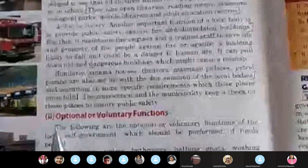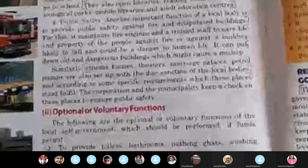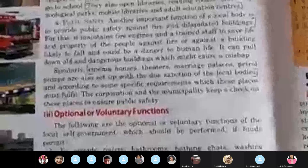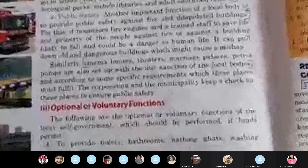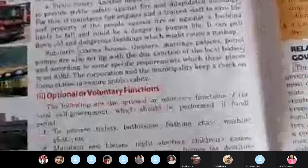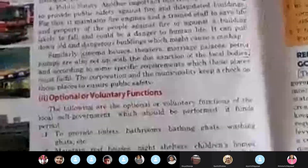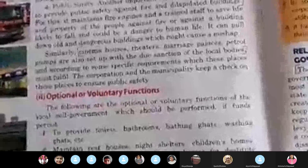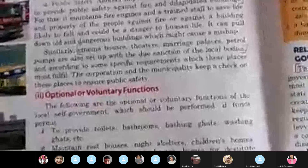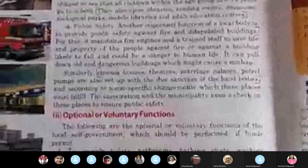Under optional or voluntary functions: number one, provide toilets, bathrooms, bathing ghats, washing ghats, etc. Number two, maintain rest houses, night shelters, children's homes, orphanages, senior citizens' homes, homes for destitute women, etc. Number three, run educational institutions like schools, colleges, polytechnics, etc. Number four, develop parks, gardens, picnic spots, museums, zoos, swimming pools, playgrounds, etc. Number five, provide cheap and efficient local bus service or any other mode of transport.